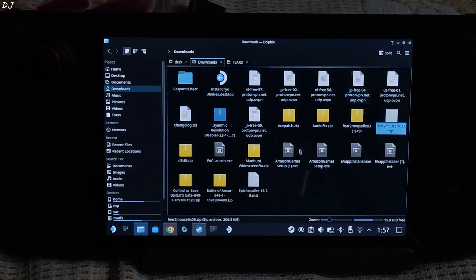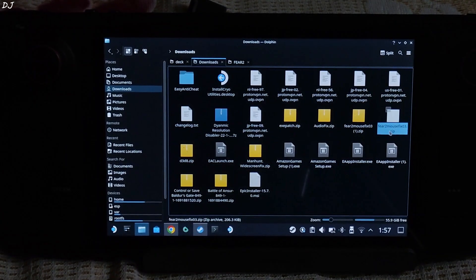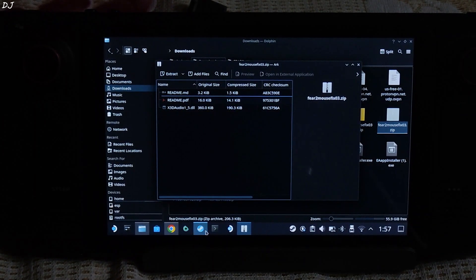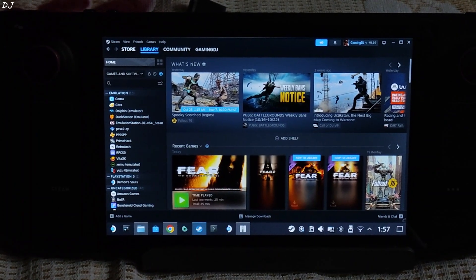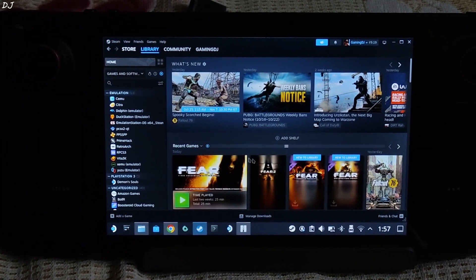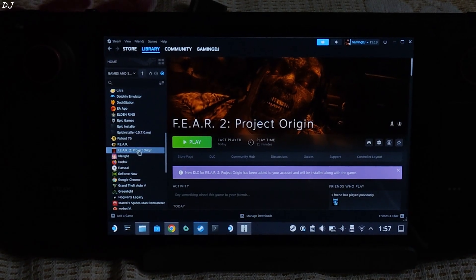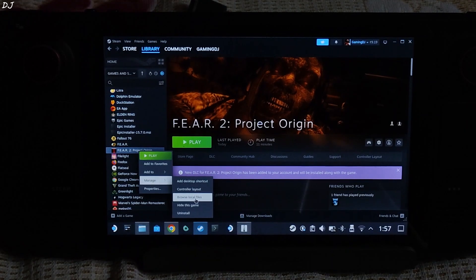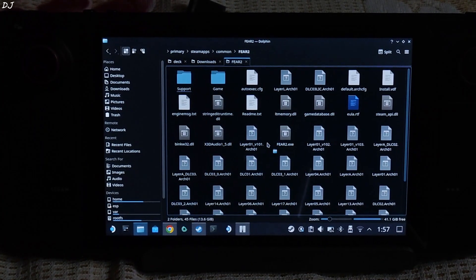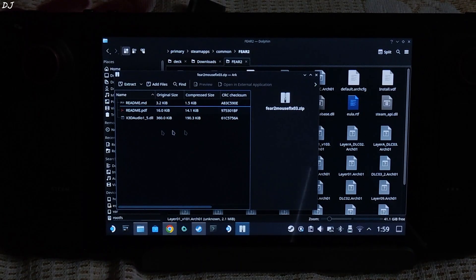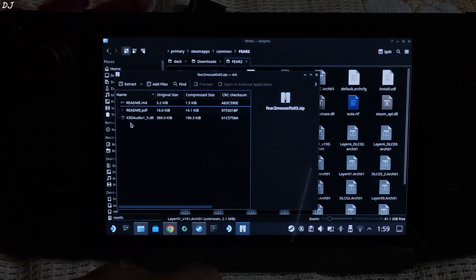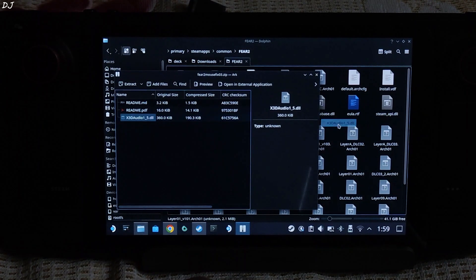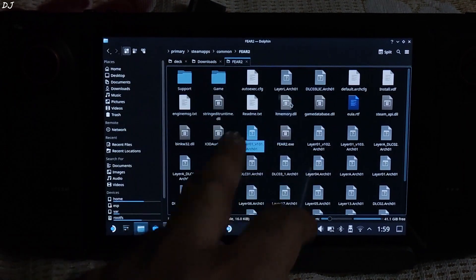There's the archive file. Open it and double-click. Keep the window open. Open Steam, go to your library, find FEAR 2 and select it. Right-click, go to Manage, and click on Browse Local Files. This will open the game's install directory. Open the archive file we just downloaded and drag and drop the DLL file into the game's install directory. We are ready to run the game.